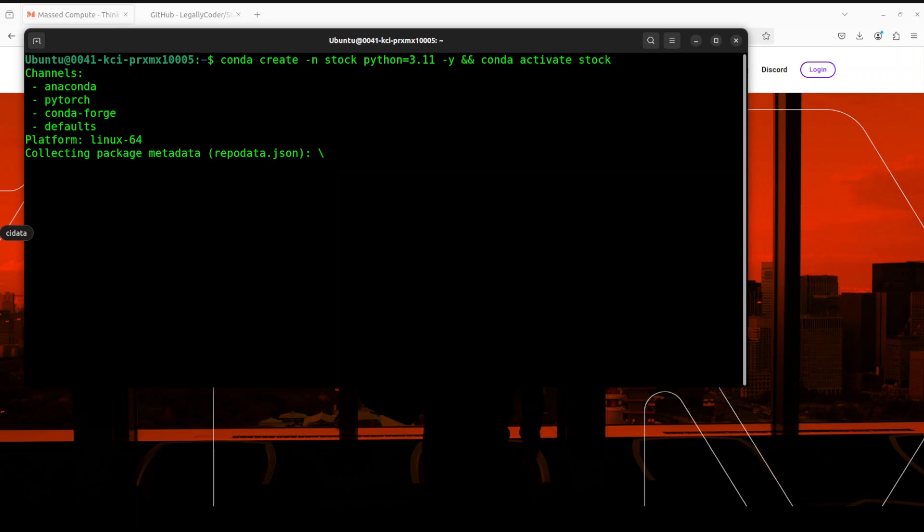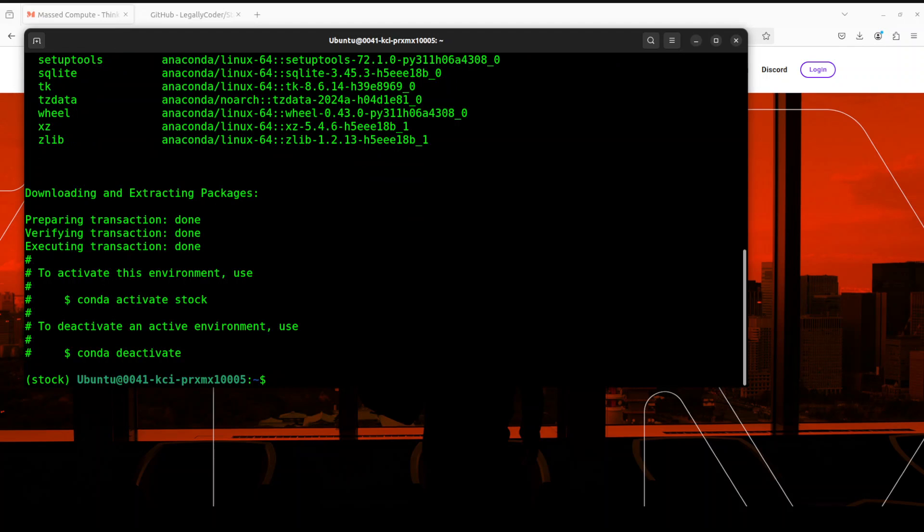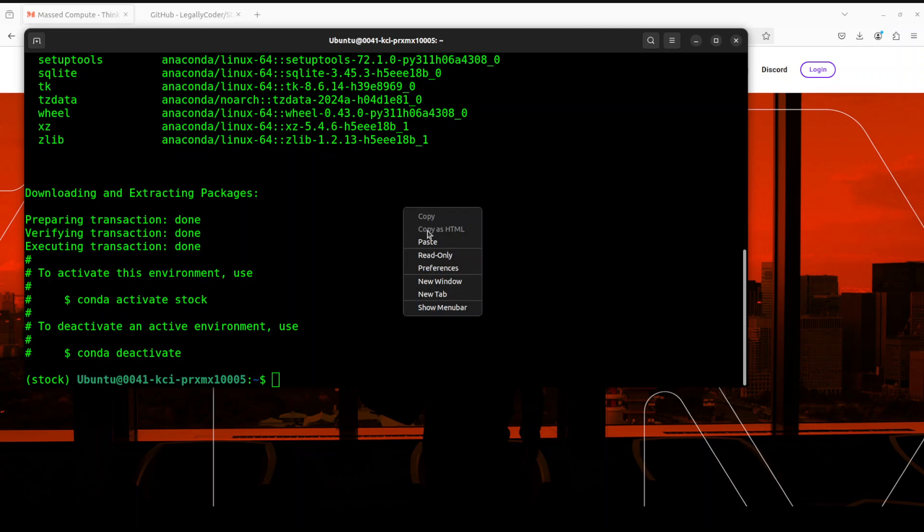So I am sure that you will be able to install it with the help of it. Let's wait for it to get created. So the environment is created.